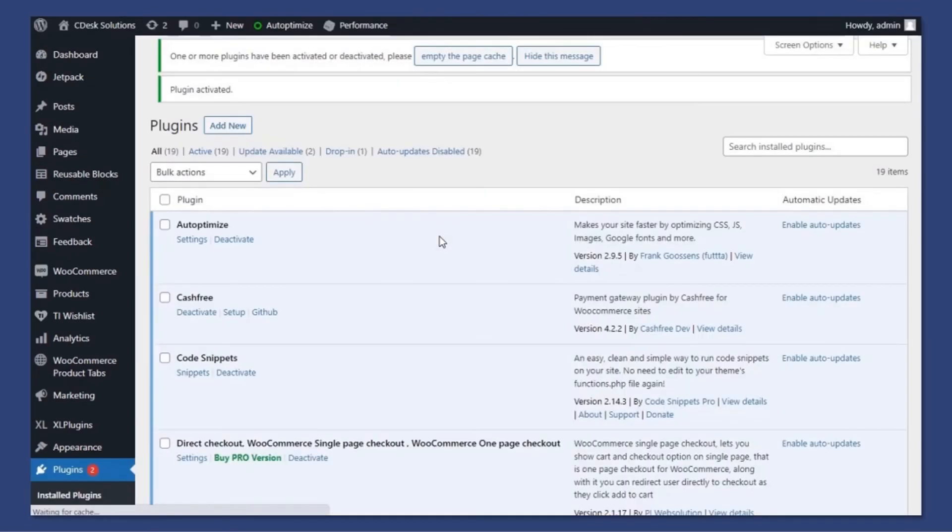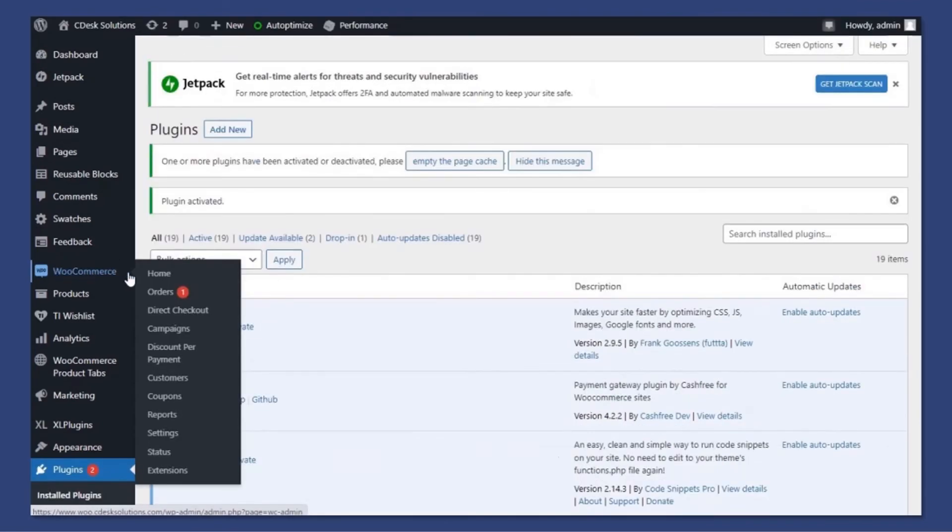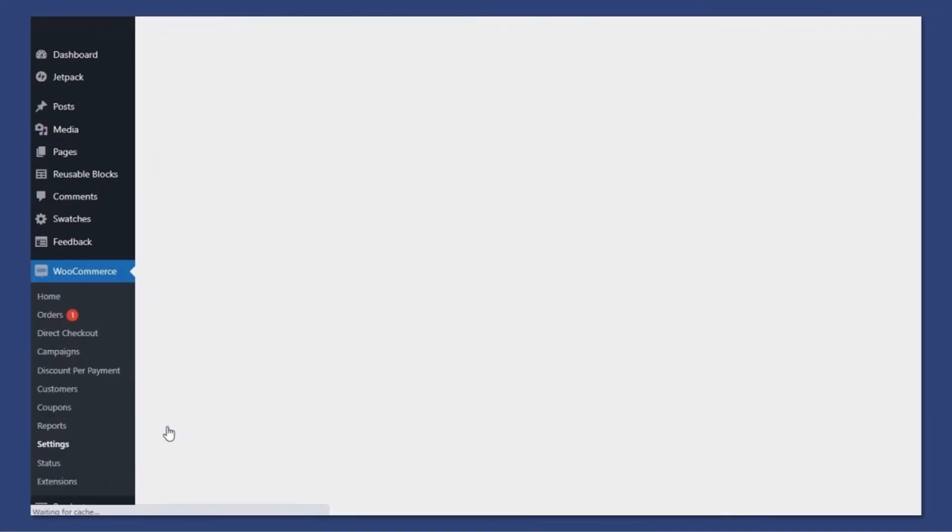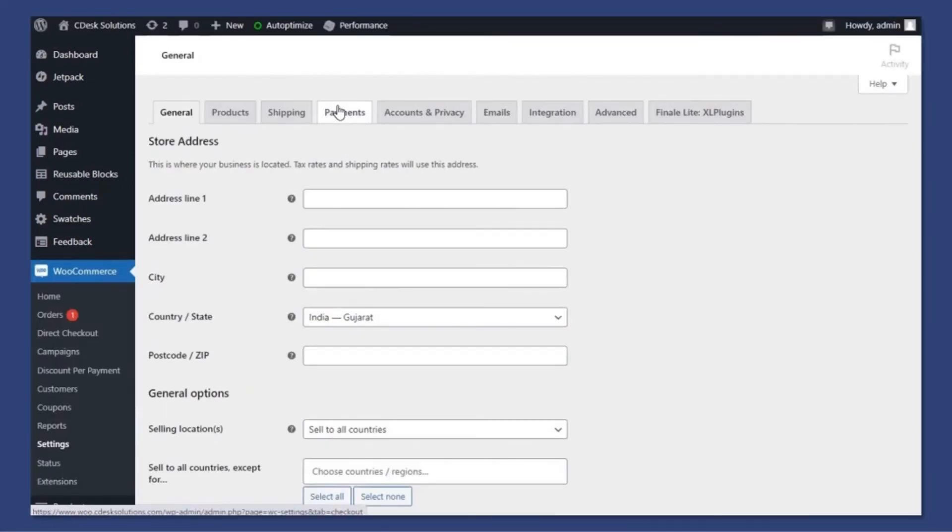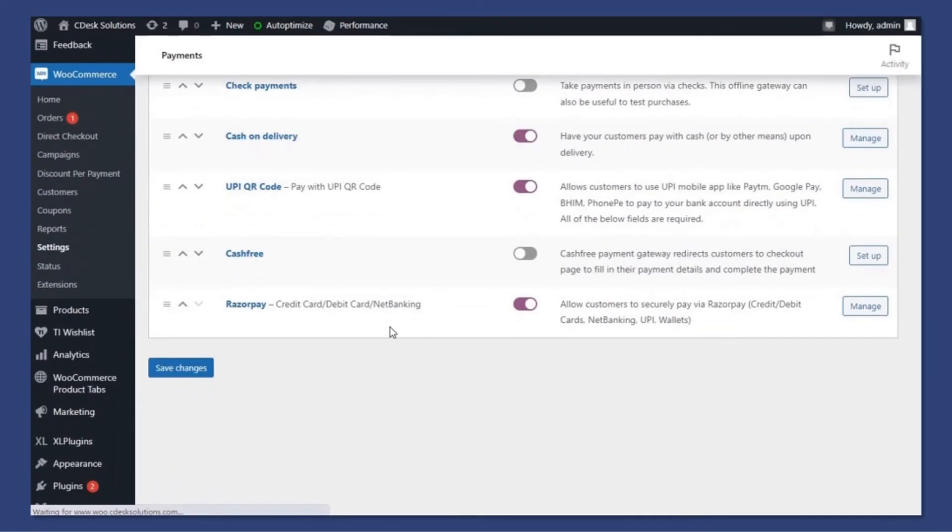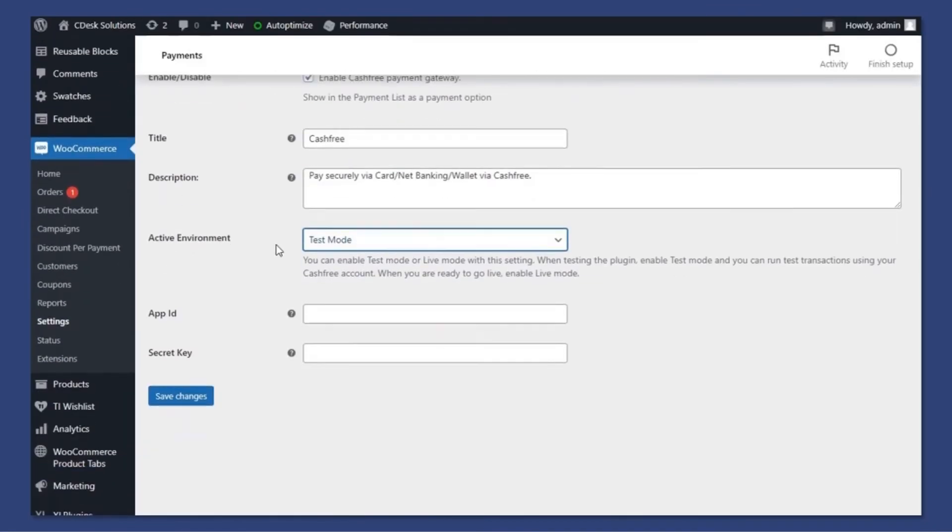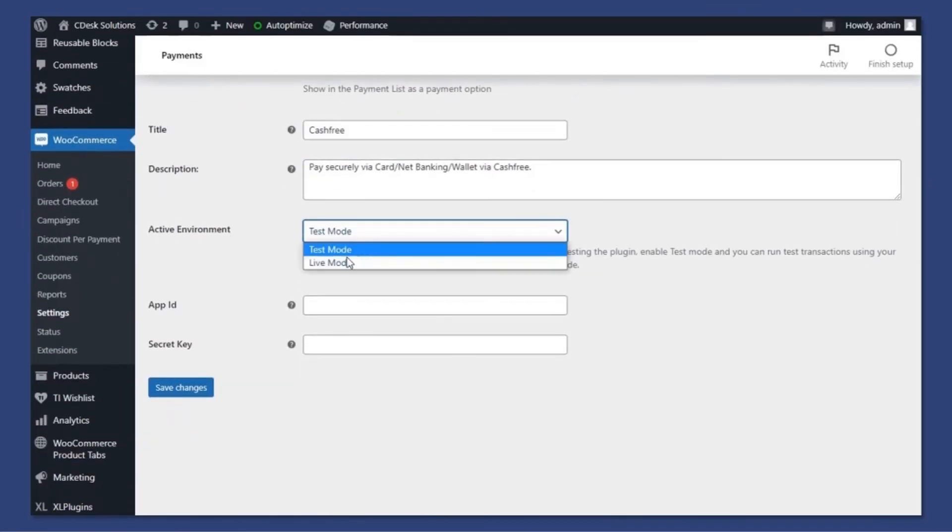Once activated, go to WooCommerce and settings. Now go to Payments. Make sure you enable the Cashfree option. Now setup and change Test Mode to Live Mode.